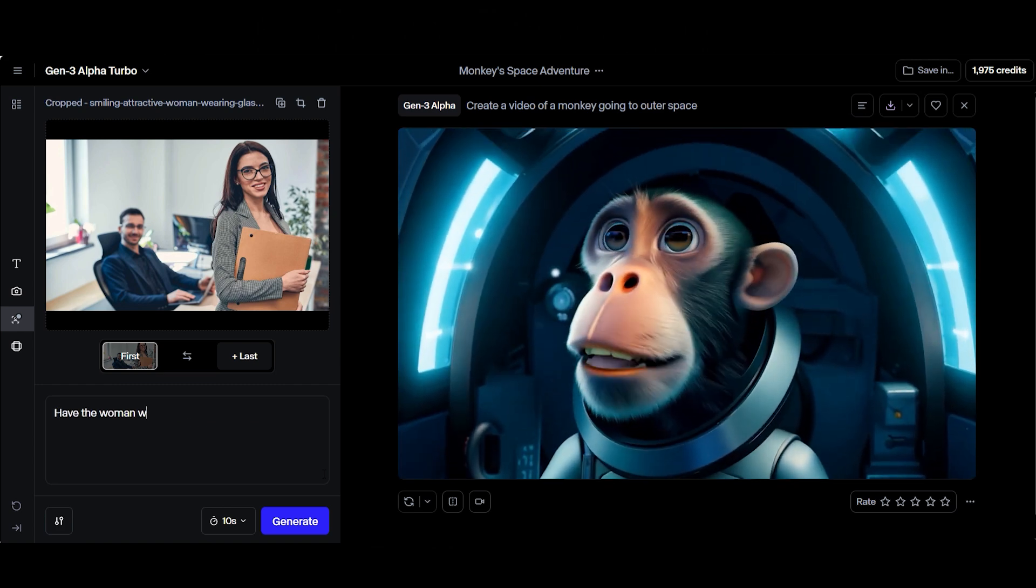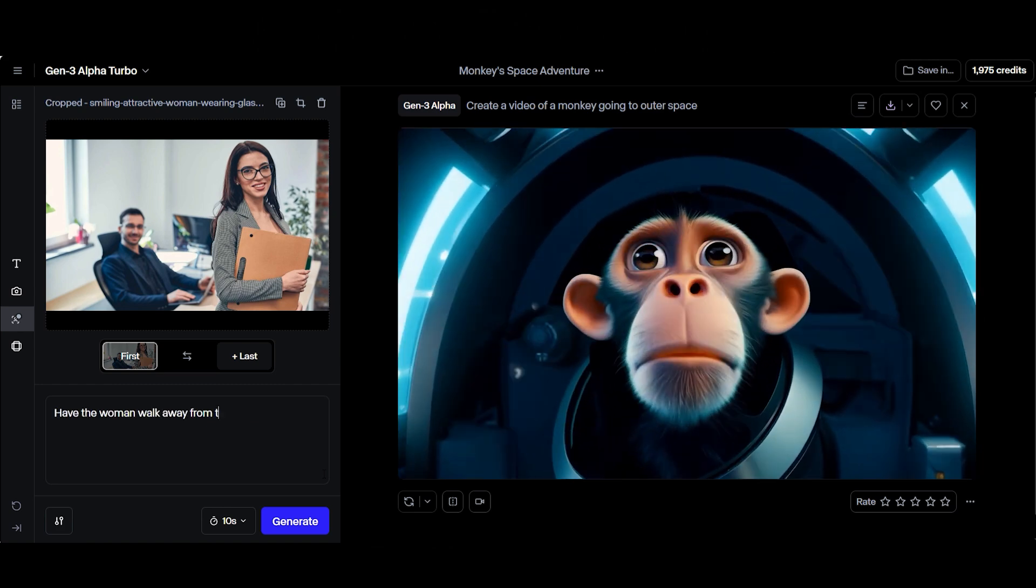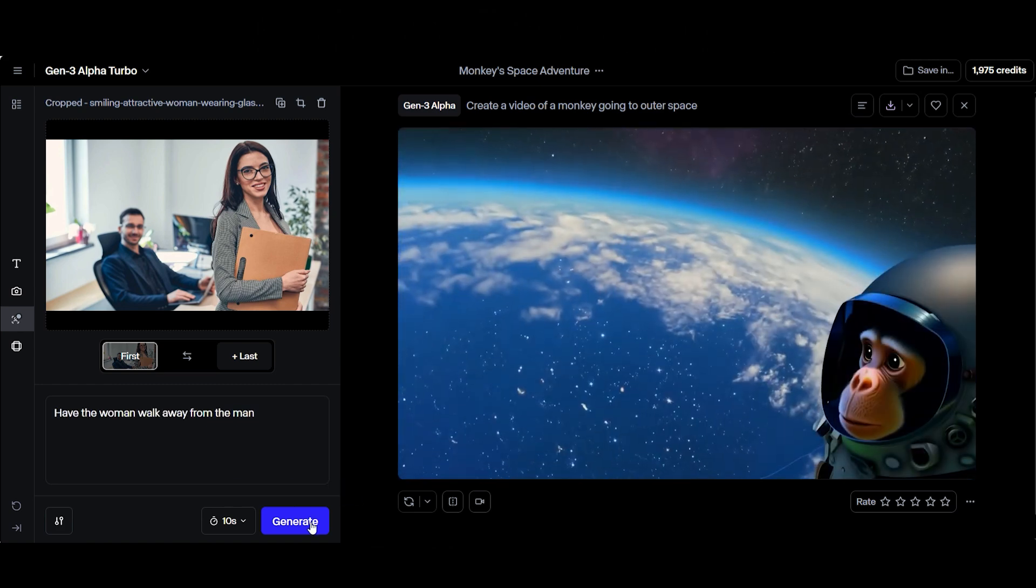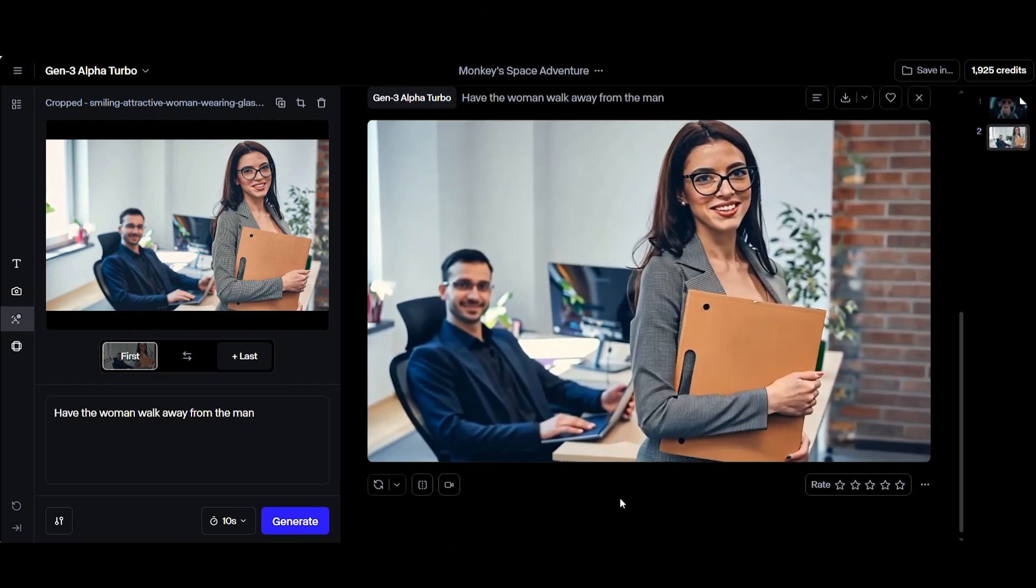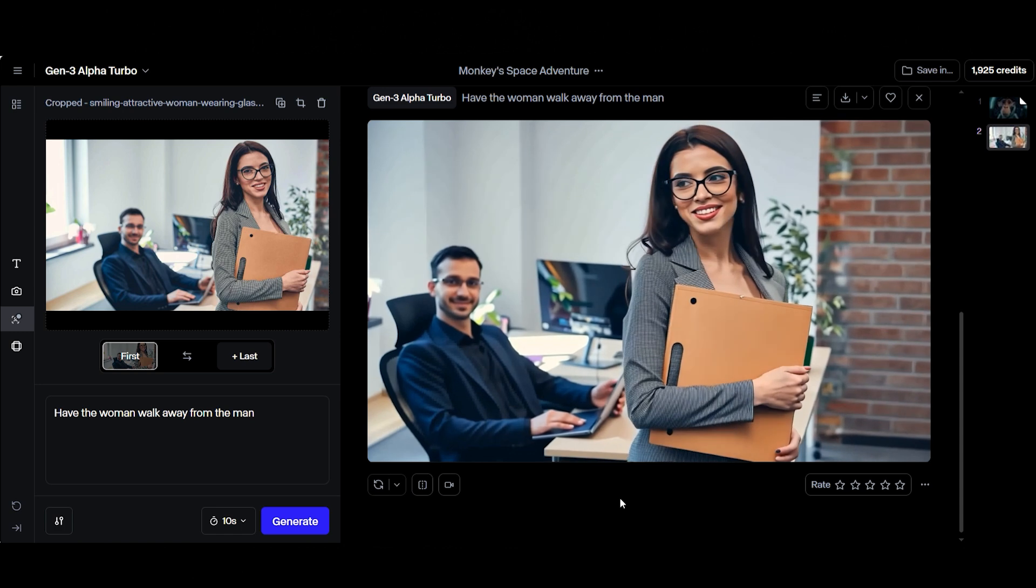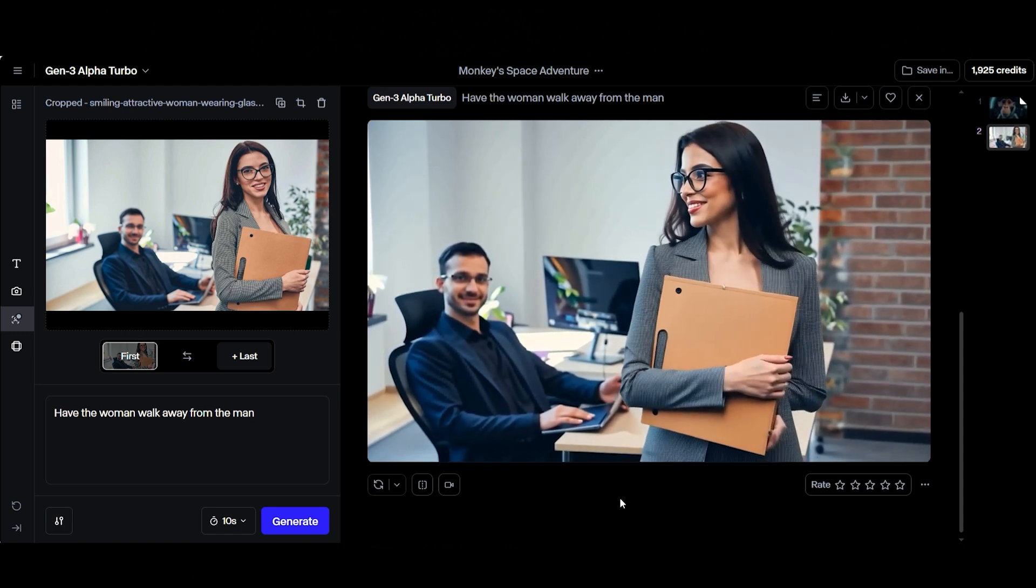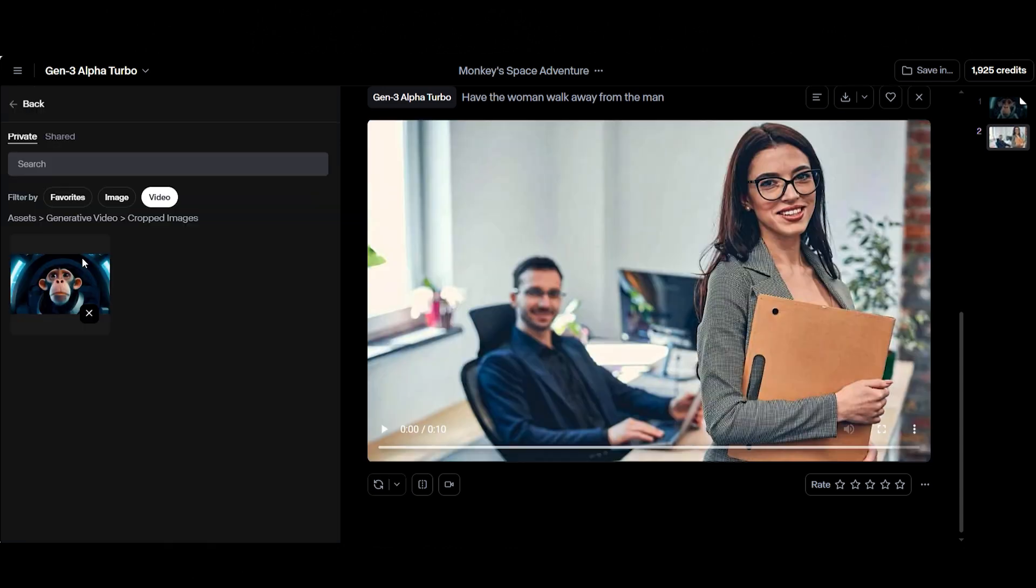From there, you can either extend the image into a full video and let the AI handle the details, or you can guide it further by adding a text prompt to shape the results.